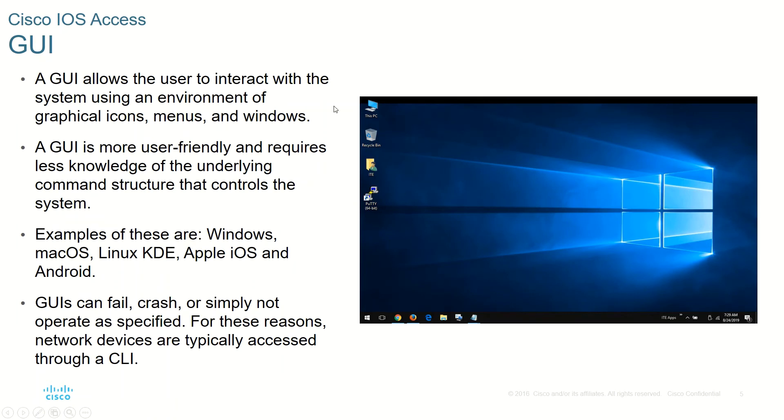Let us jump start to the graphical interface. As I told you, the graphical interface like for example Windows allows the user to interact with the system. It uses icons, it uses menus, windows, like that.